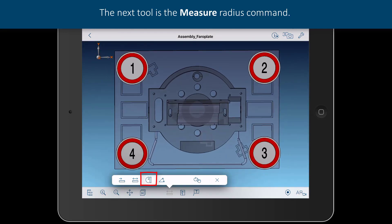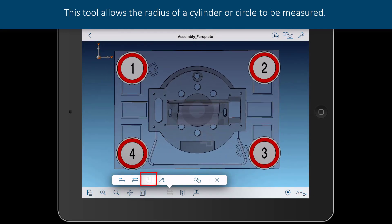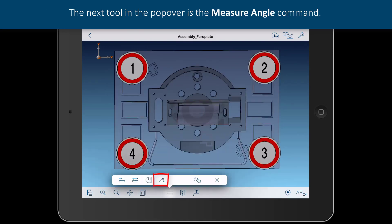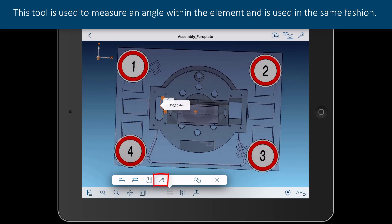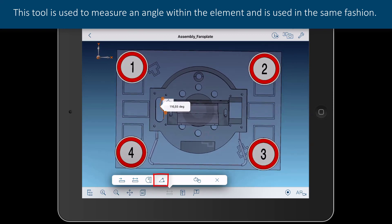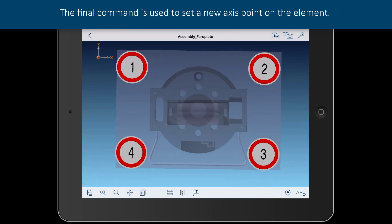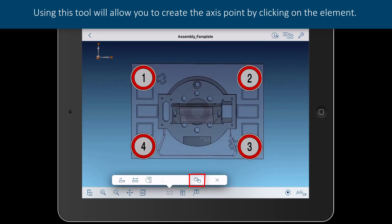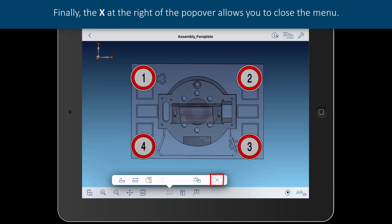The next tool is the measure radius command. This tool allows the radius of a cylinder or circle to be measured. Click the tool, followed by the object to be measured, to see the radius on screen. The next tool in the popover is the measure angle command. This tool is used to measure an angle within the element and is used in the same fashion. The final command is used to set a new access point on the element. Using this tool will allow you to create the access point by clicking on the element. The X at the right of the popover allows you to close the menu.